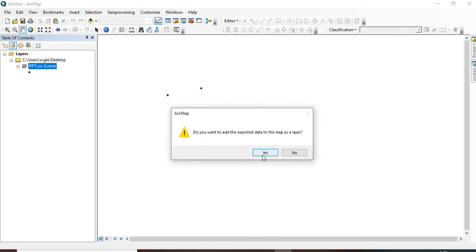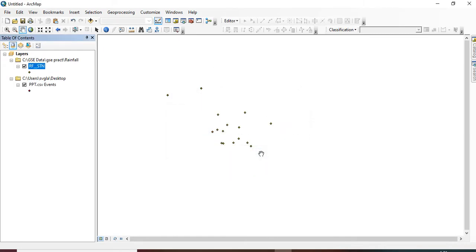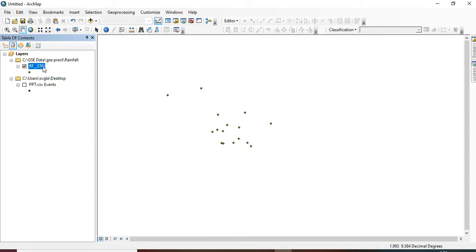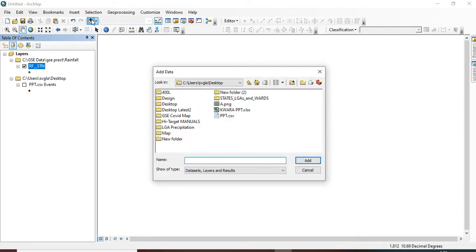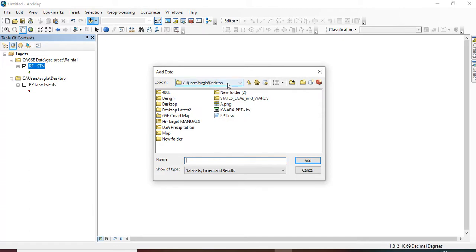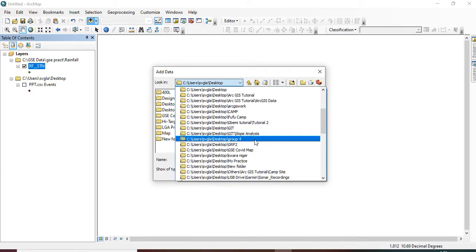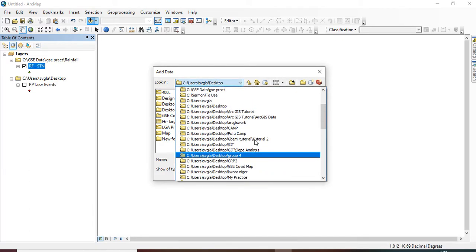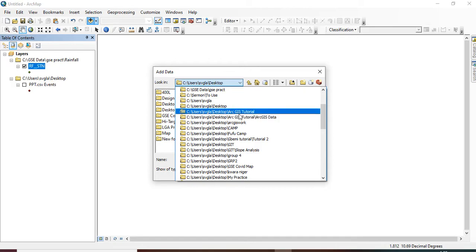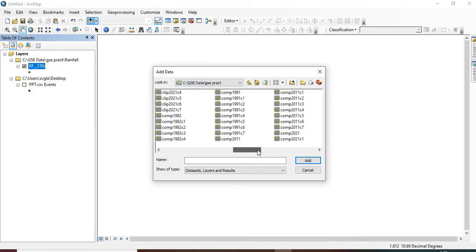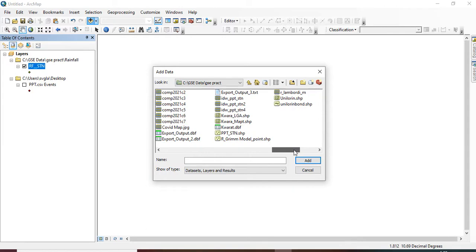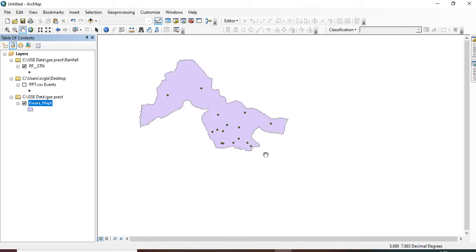Yes, I want to add this to my layer. So I can turn off this. So these are the points. This is the shapefile of the points. So I can now add my boundary data. I can add my boundary data, and we're working on Kwara State map, so this is the boundary map of Kwara State.